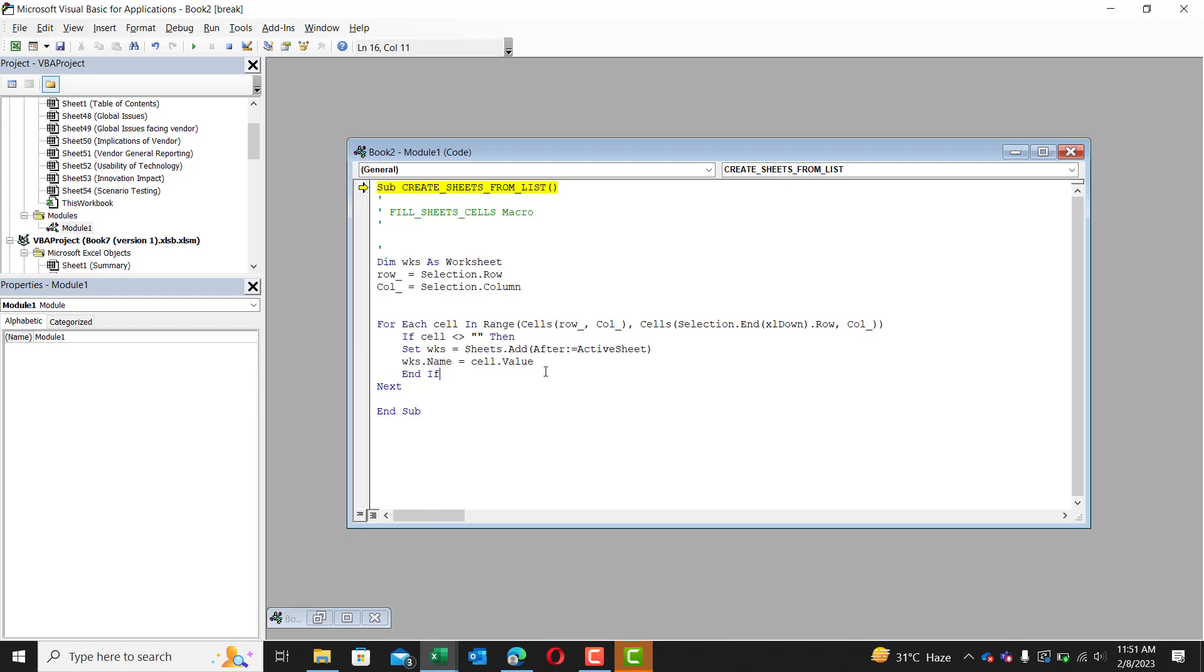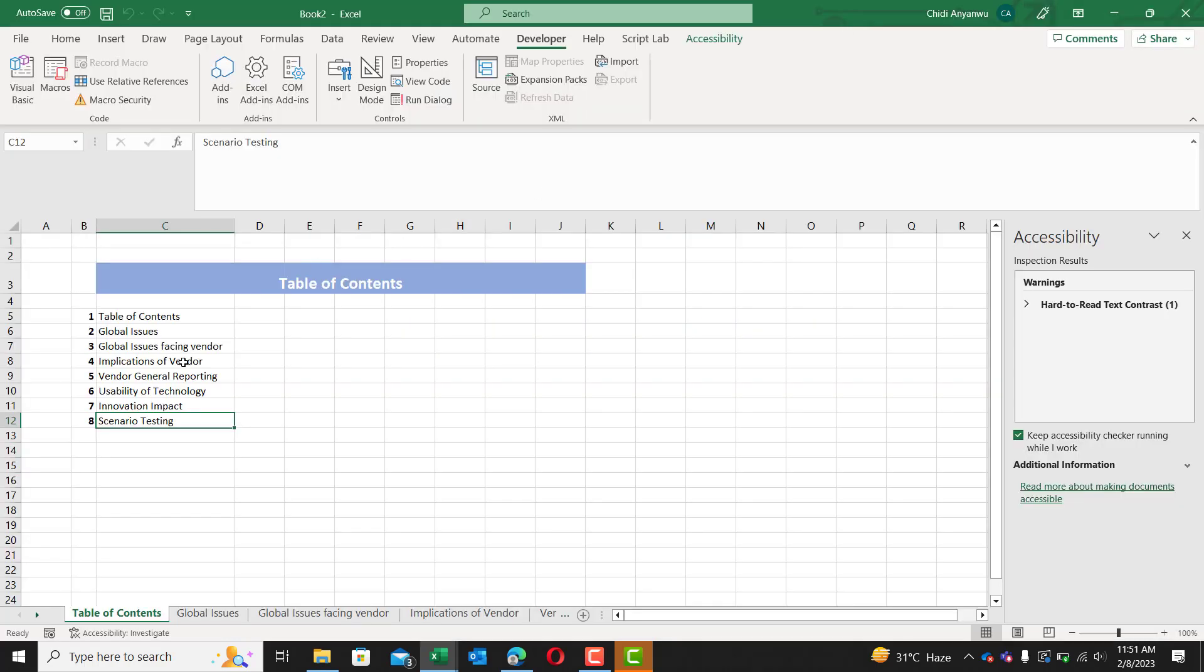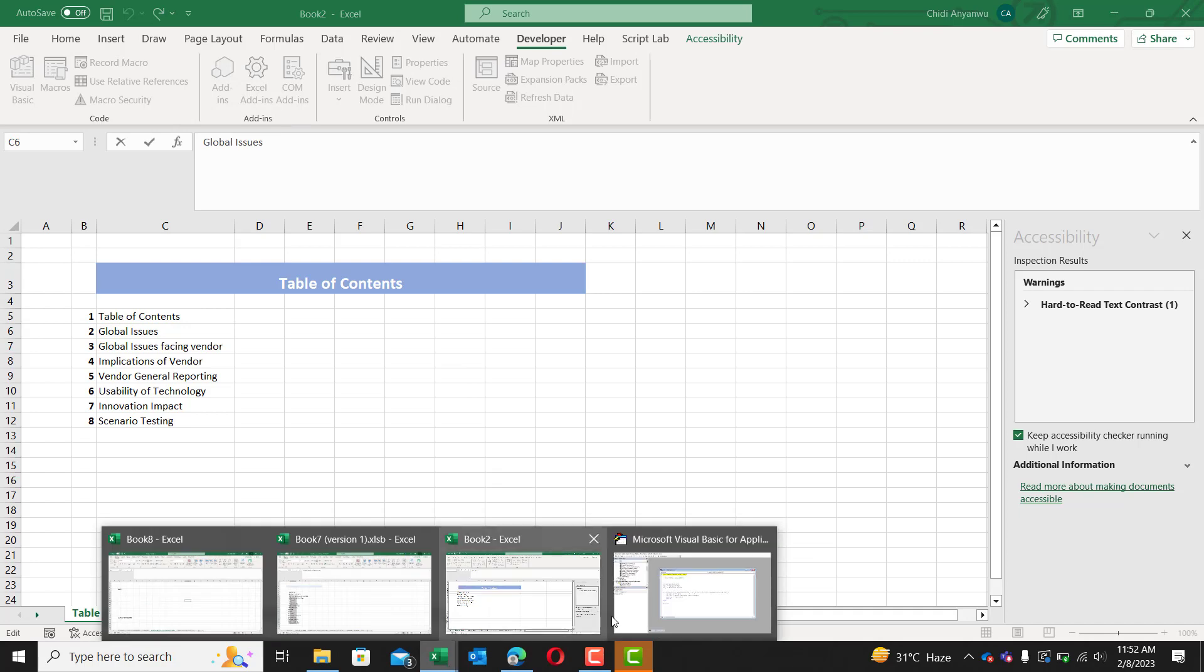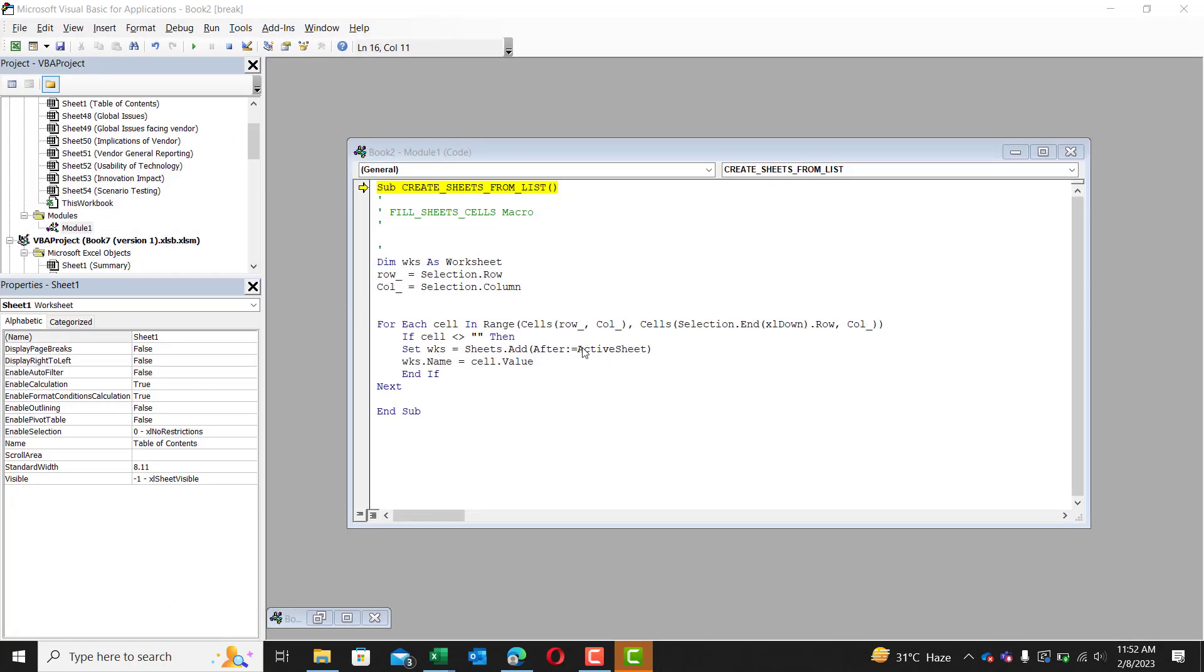Now this cell, we're still looking at the same cell. If we're starting from the top of the list, we're still looking at the same cell and that cell value is global issues. So we're going to say that this worksheet's name is now cell.value.